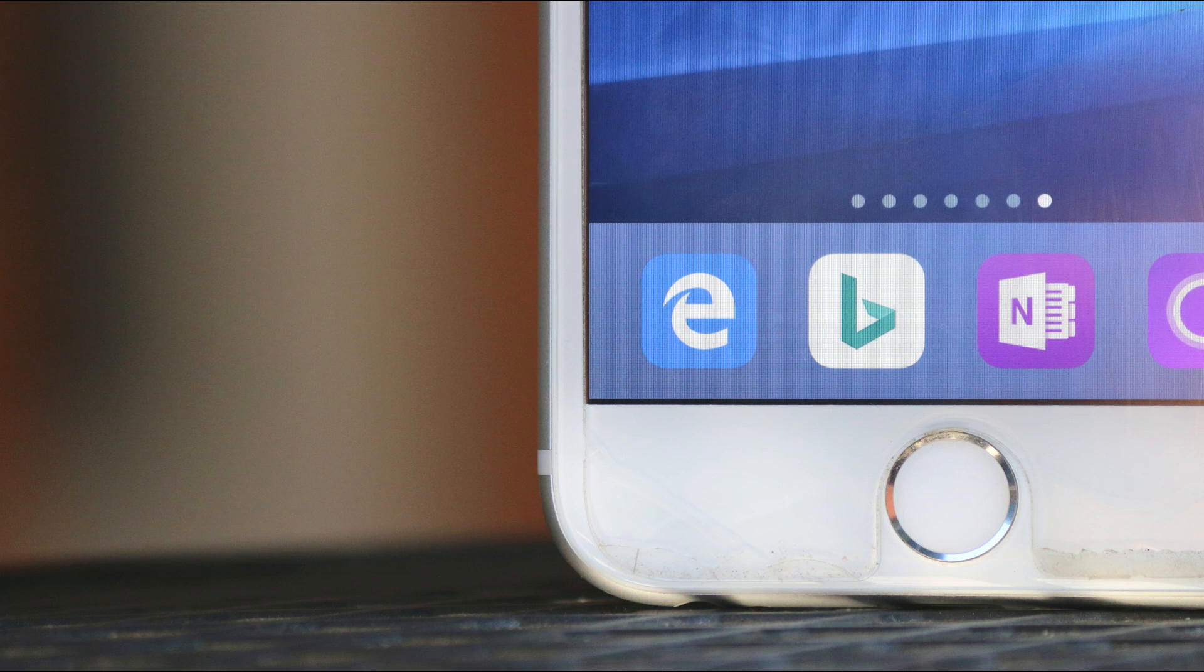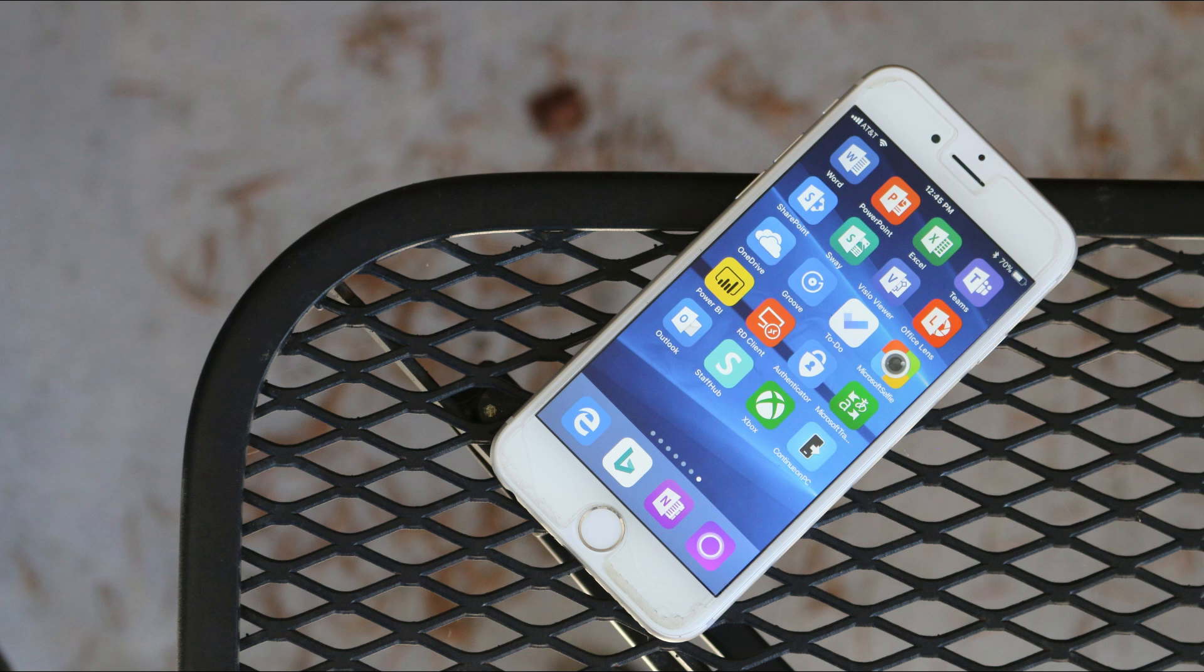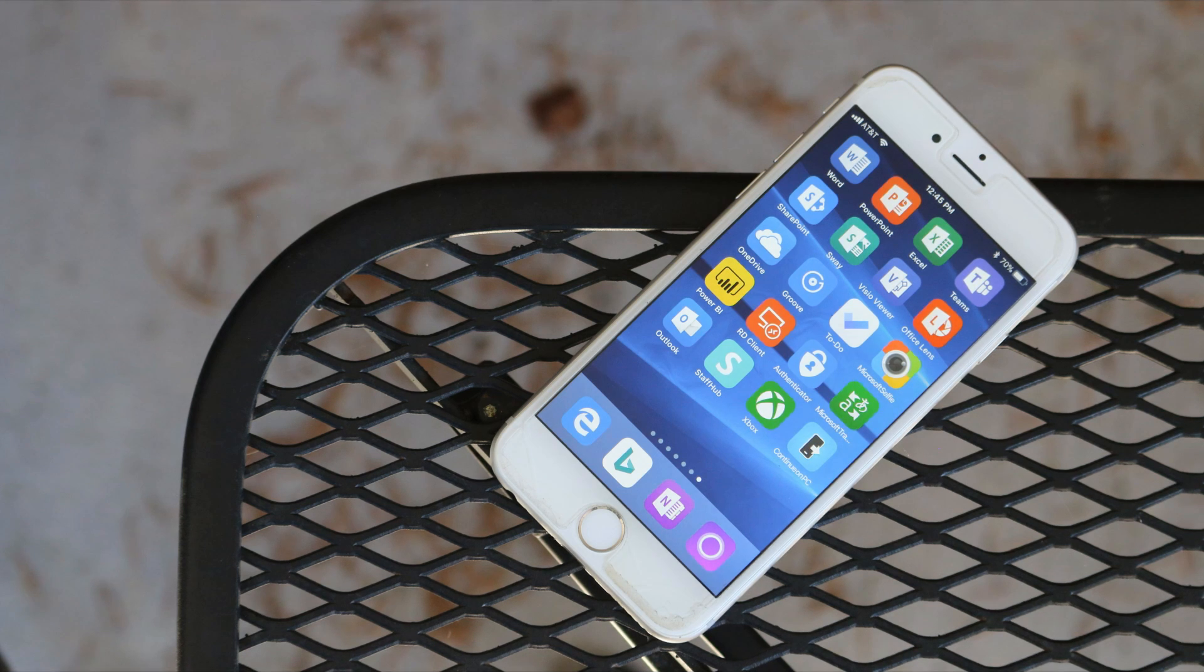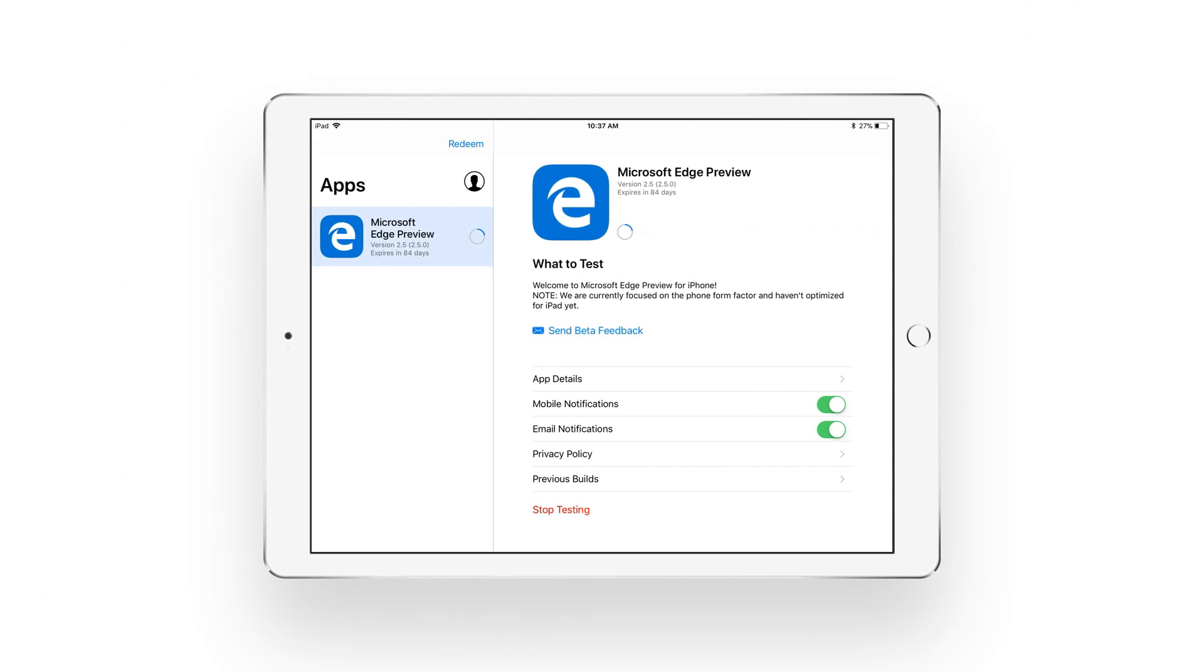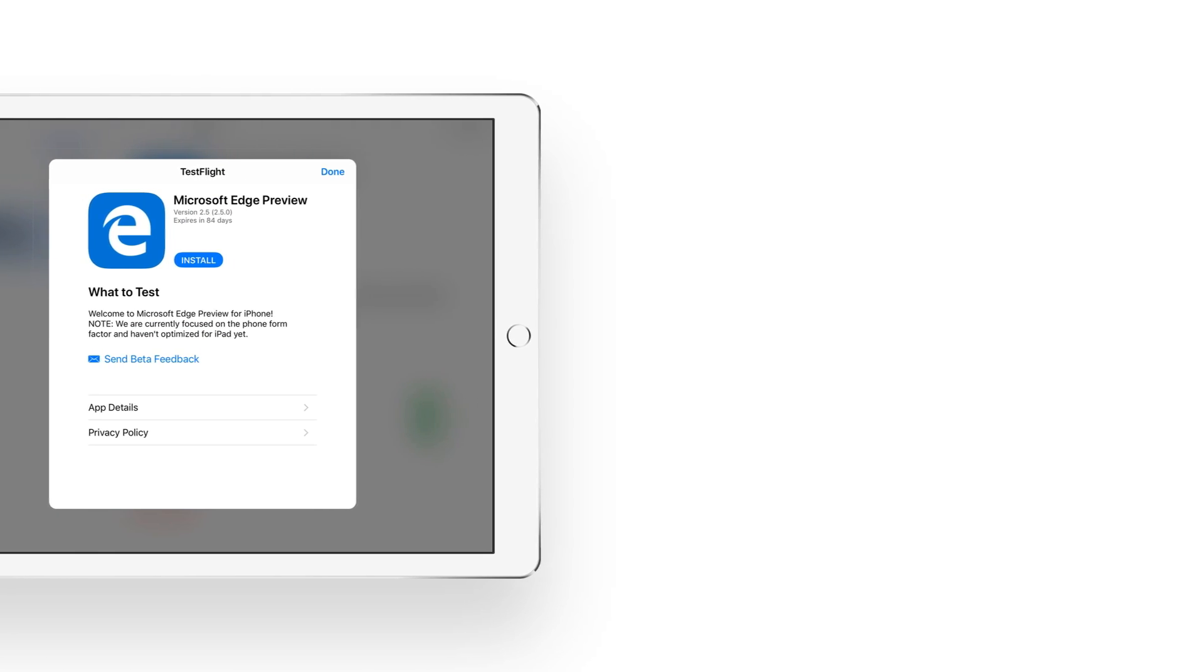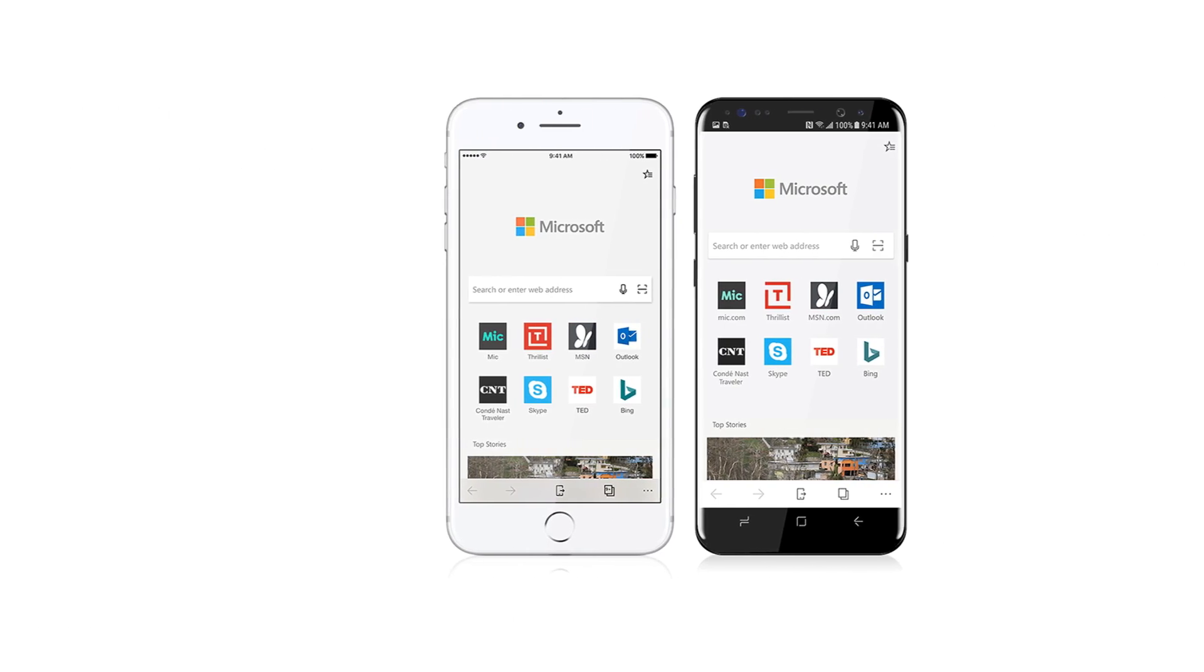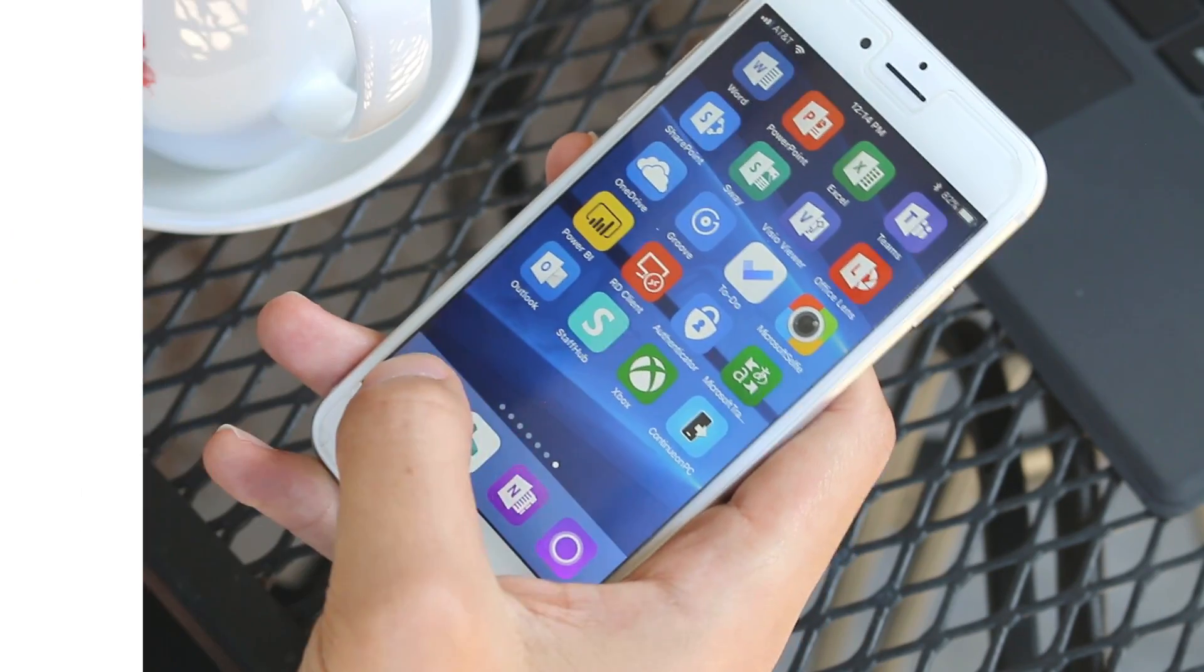The app is not currently available in the App Store as a limited number of Windows Insiders running the latest RS3 builds will be able to sign up to test the app through Apple's very own TestFlight app. You can get it installed on an iPad but it's not a universal app so it doesn't scale very well.